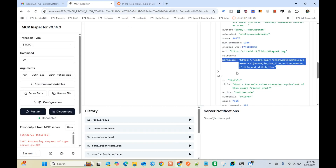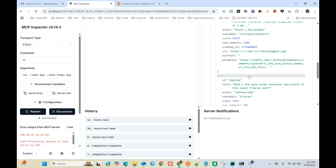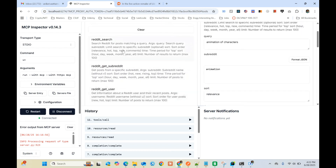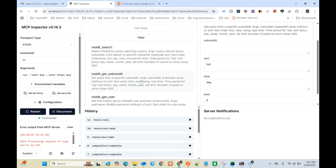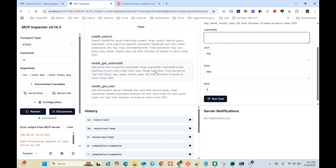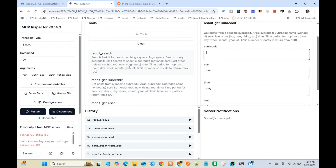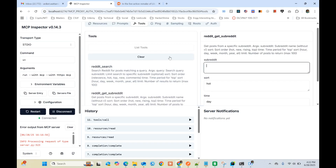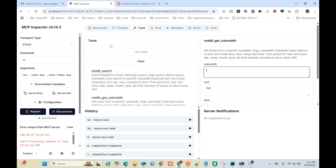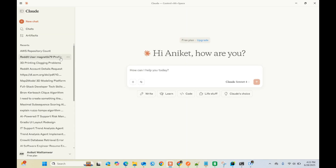I can also ask about a particular subreddit and it would give me all the recent posts inside it. So I have these three tools and that's how you can debug and test your MCP server. If you want to use the same in Claude Desktop, I've already done that - let me show you.